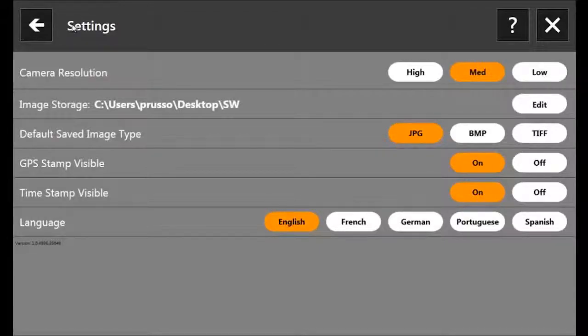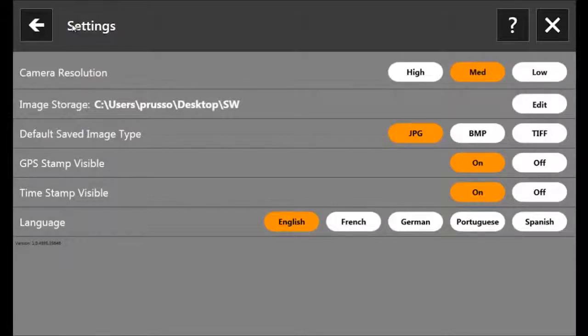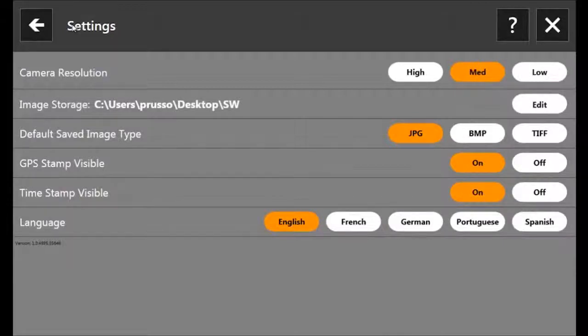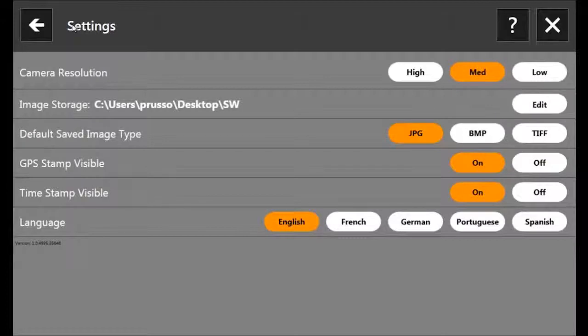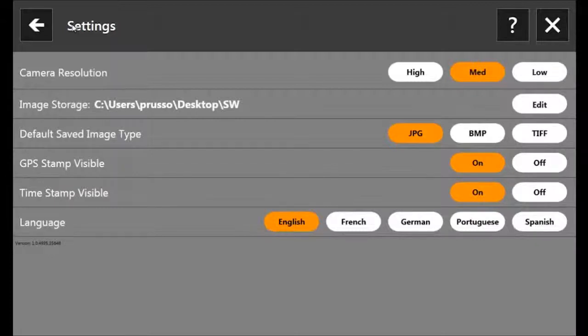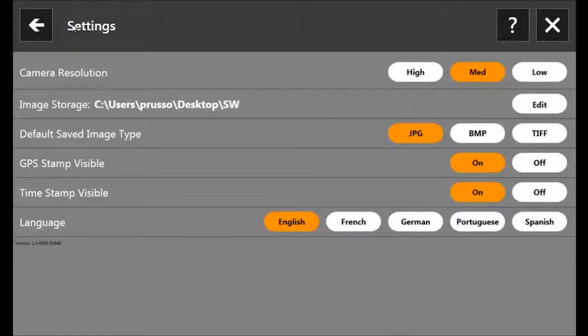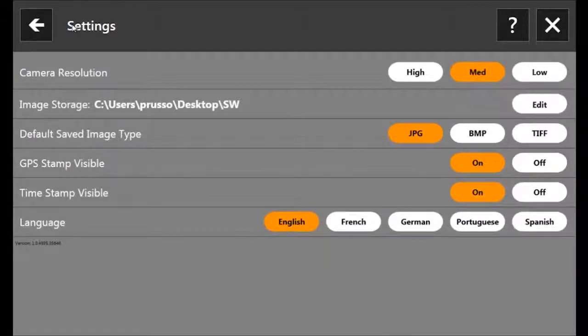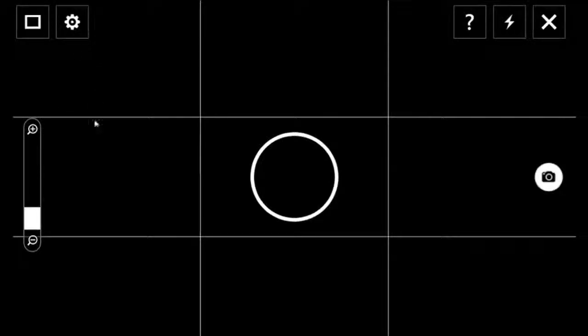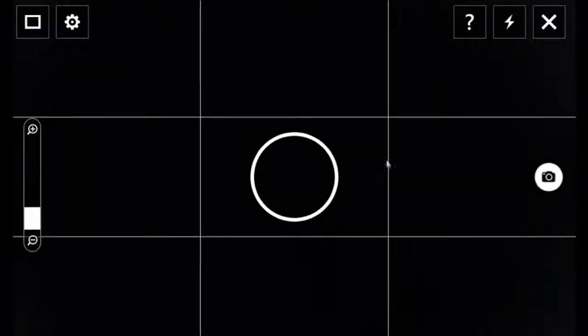All right, so you have your camera resolution settings: low, medium, and high. Below that is where you can store these images. You can edit it and point to wherever you want to store your images. Your default saved image type, JPEG seems to be the norm. Below that, you have both your settings to activate the timestamp on the photo and geotagging with GPS, and then language. All right, so let's go back here. I think we covered everything on the viewfinder.